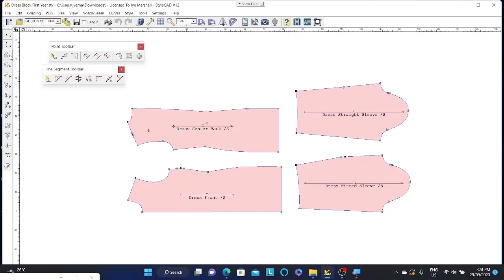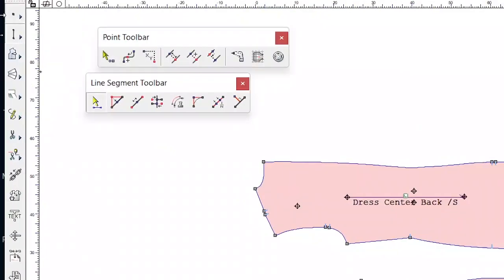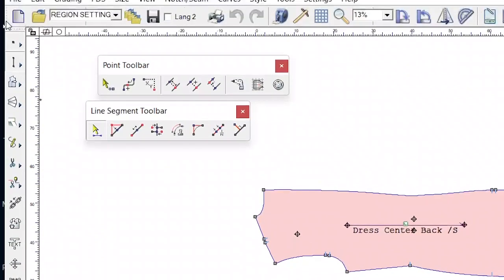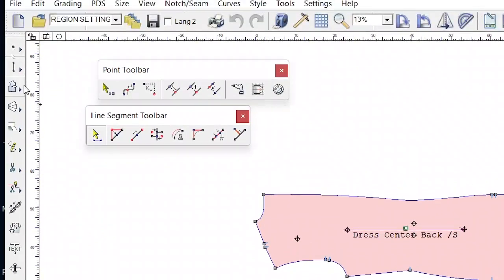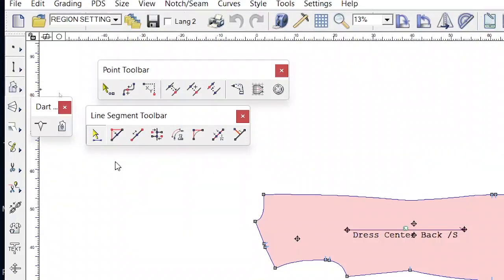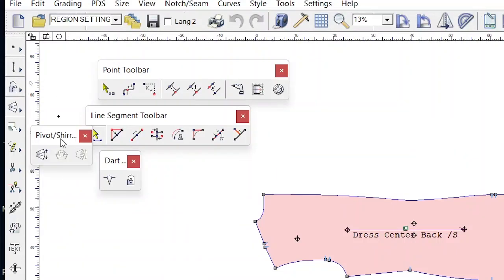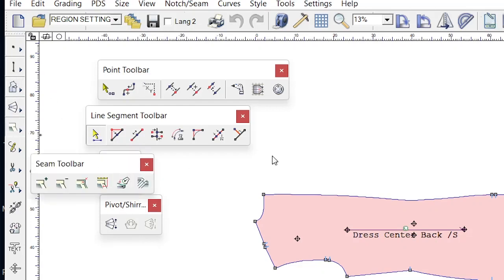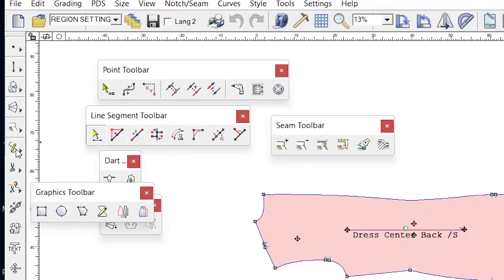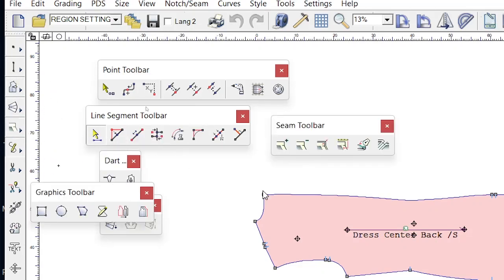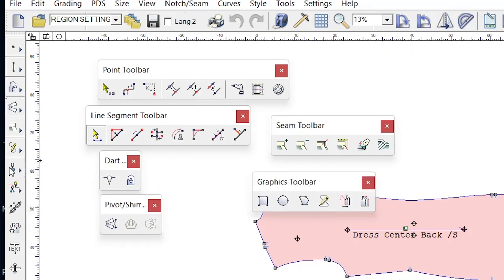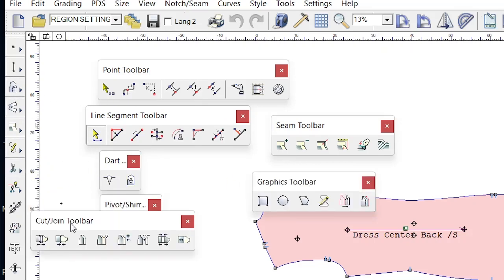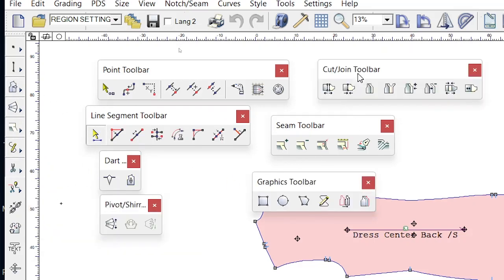I'm just clicking on these tools at the moment and this drags out the toolbar. I've got a dart toolbar, pivot and sharing toolbar, a seam allowance toolbar, a graphics toolbar, cut and join toolbar. And these are the tools that you'll predominantly use within the pattern making space.